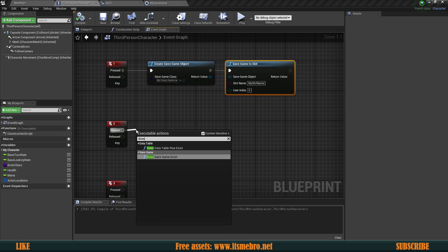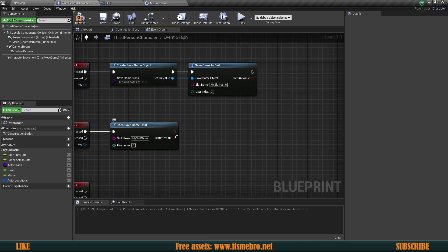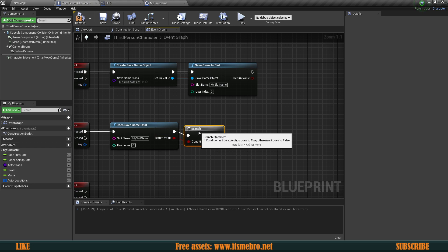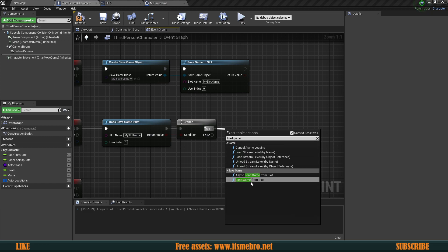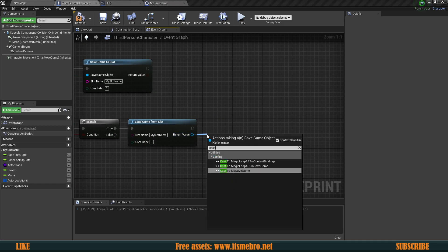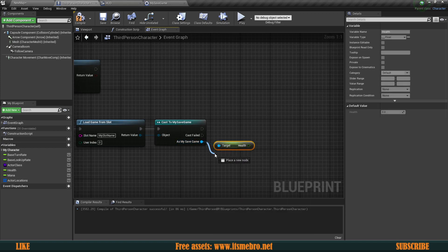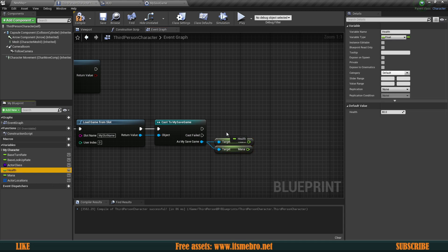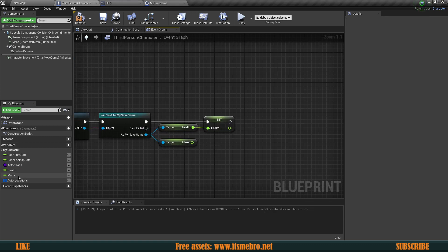Let's use Does Save Game Exist, provide the slot name My Slot Name, and branch on whether it exists — because if it doesn't exist we can't load from it. If it does exist, we use Load Game from Slot with My Slot Name, cast to our Save Game, then get the health and mana values and set those for our character.